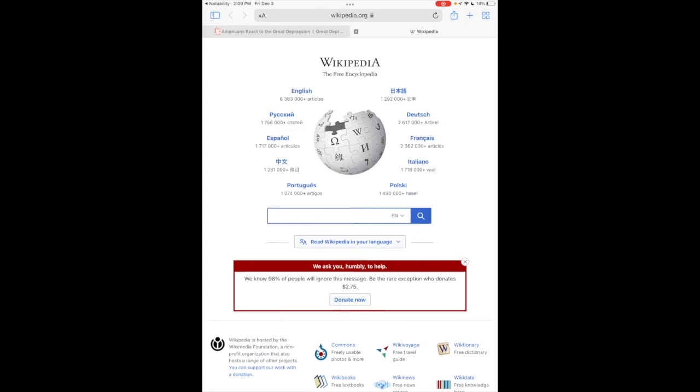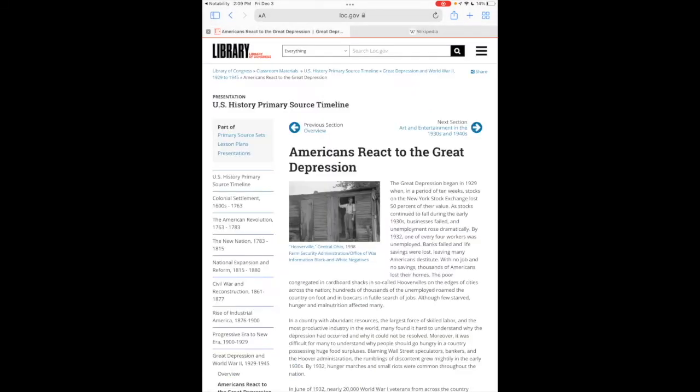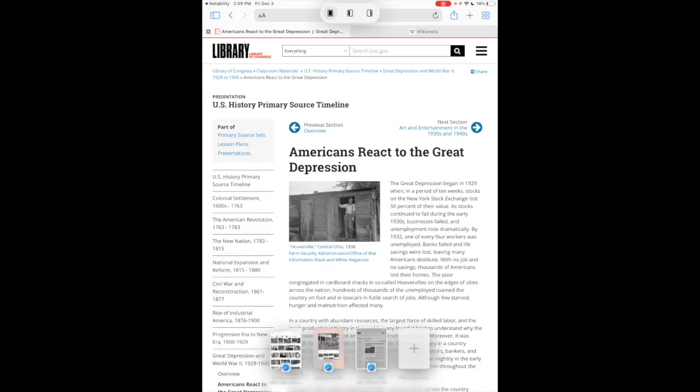I'm doing a research project on the Great Depression, so this is what I want for my Notability notes. So what I'll do is I'm going to tap those three dots in the very top center.